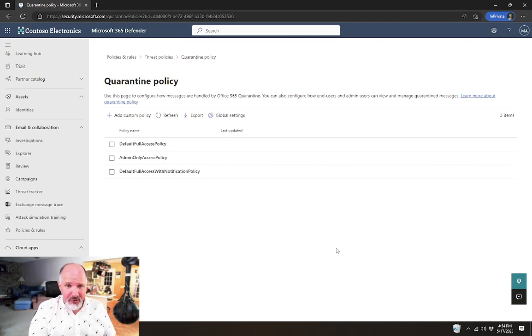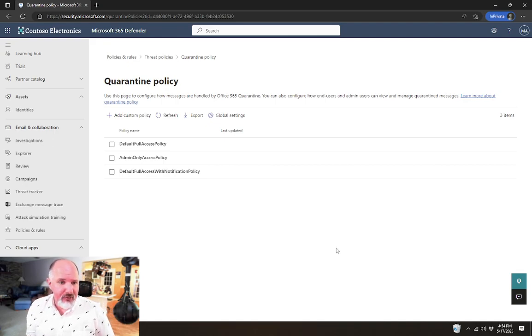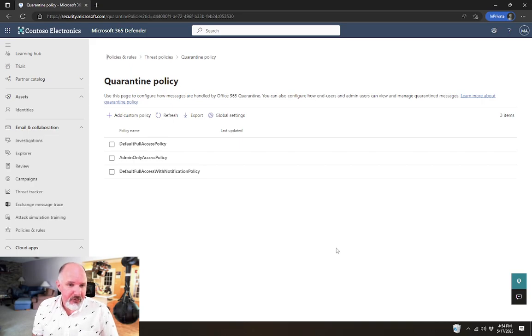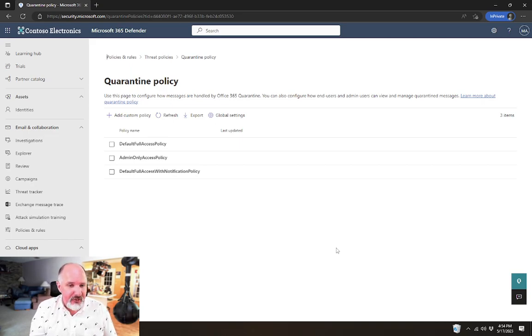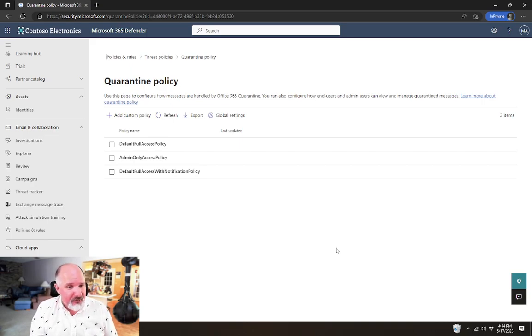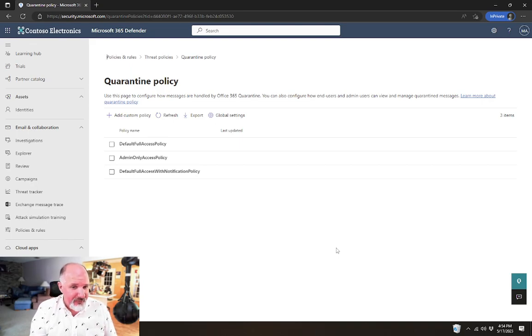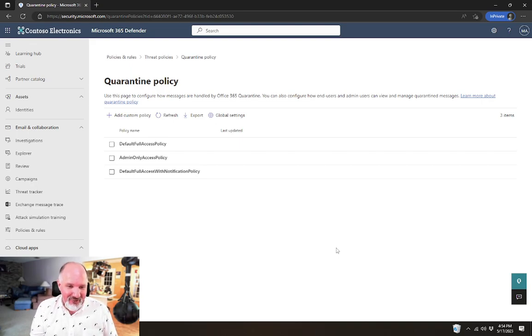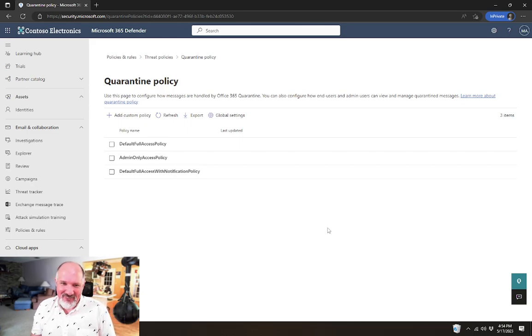You will notice by default in all tenants you're going to have these three policies that are available. The default full access policy, the admin only access policy, and the default full access with notification policy.